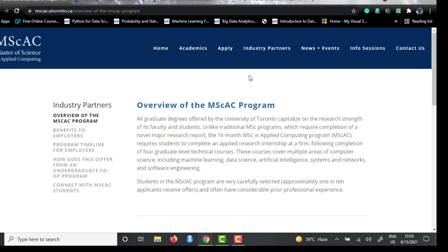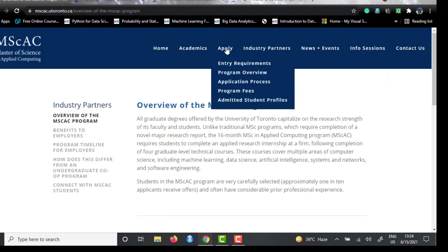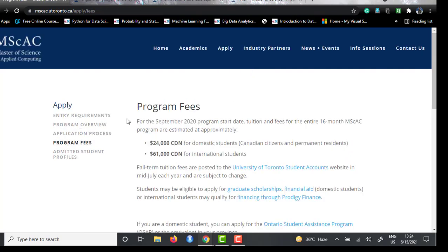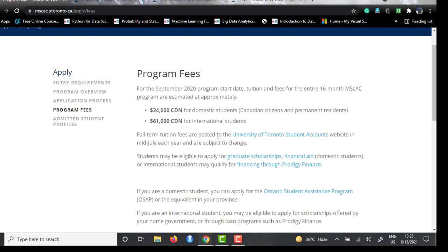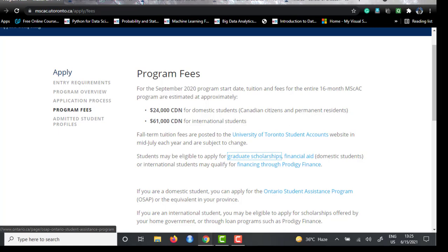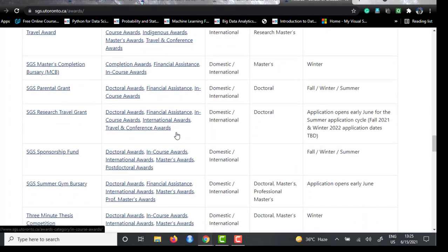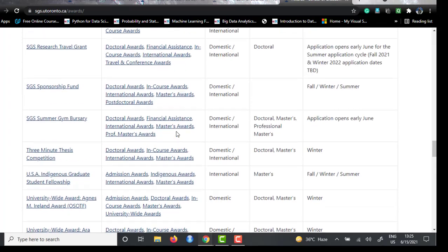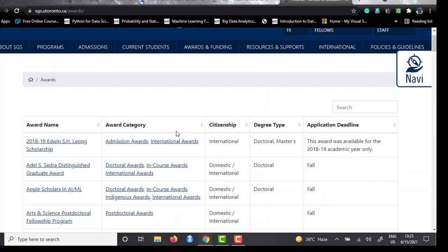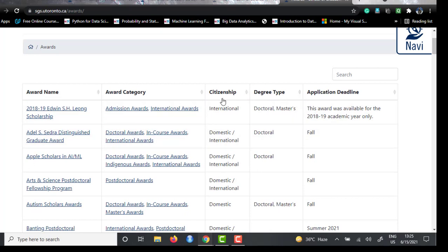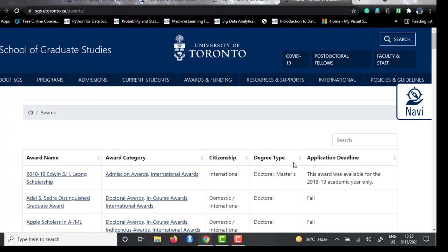They also have a page for their industry partners. Regarding scholarships, the university has a graduate scholarships page listing all scholarship programs run by University of Toronto. Financial aid is only for domestic students, but there are many graduate scholarships available. You can filter scholarships by degree type and citizenship — selecting 'international' and 'masters' will show the scholarships relevant to you.